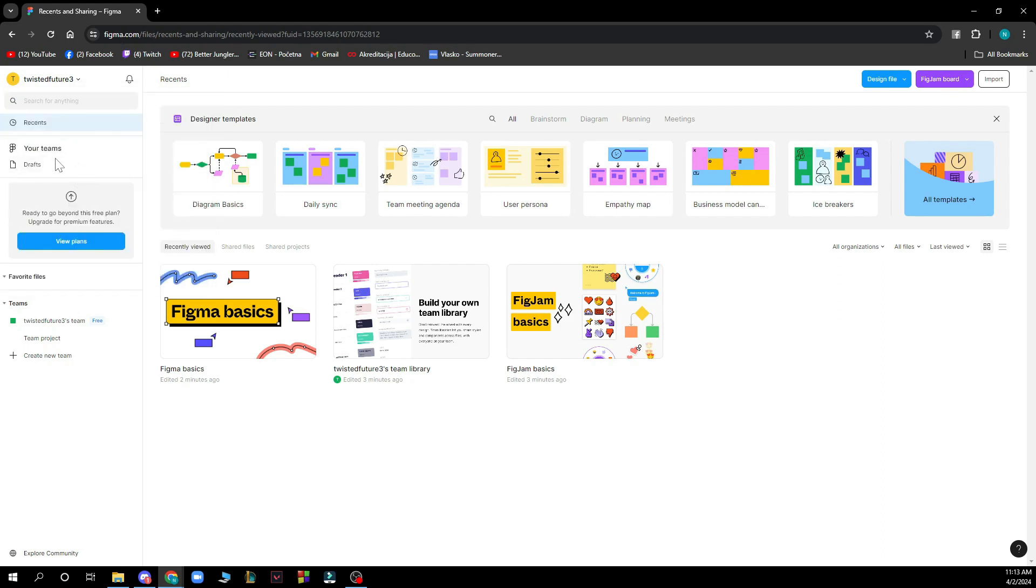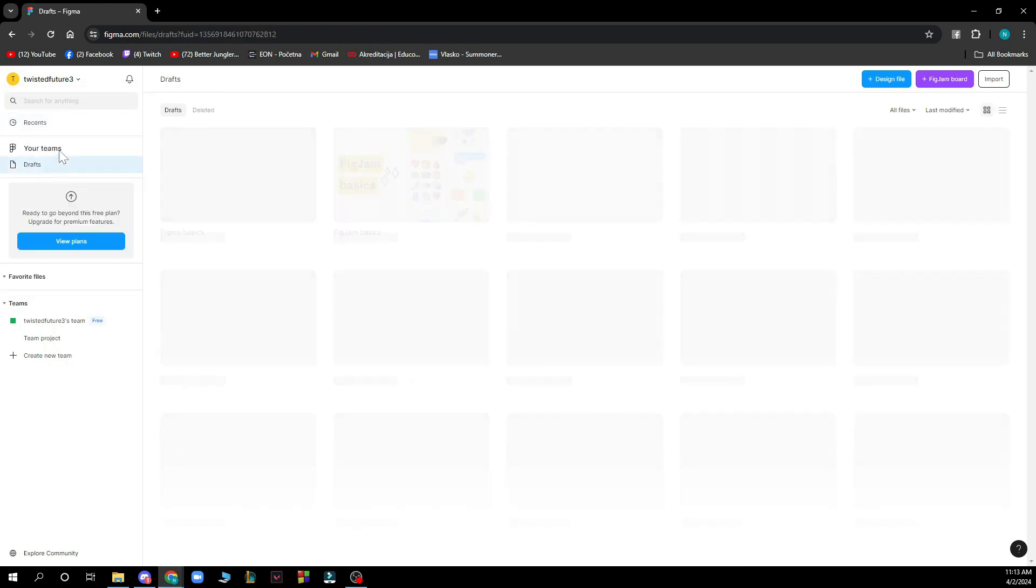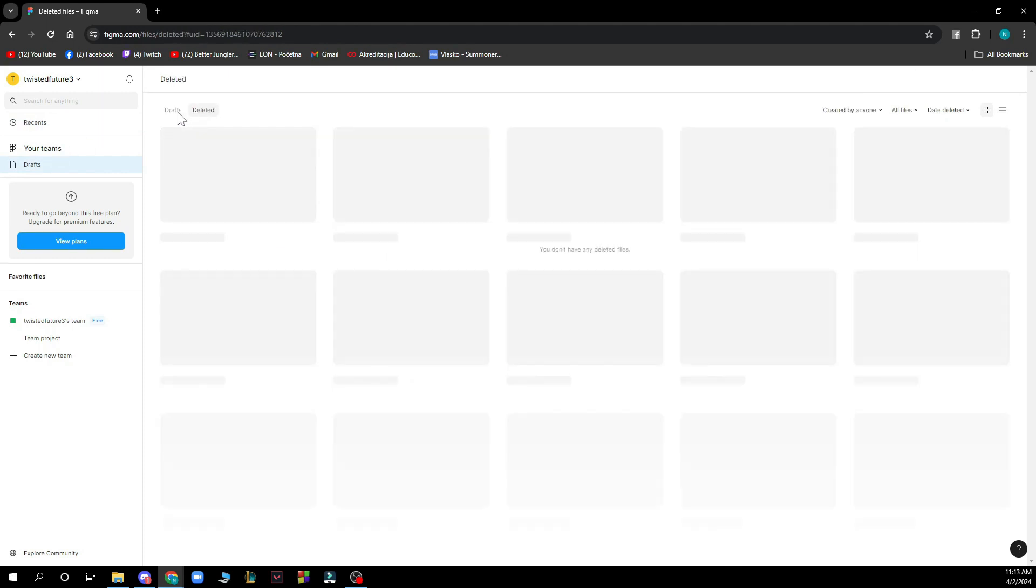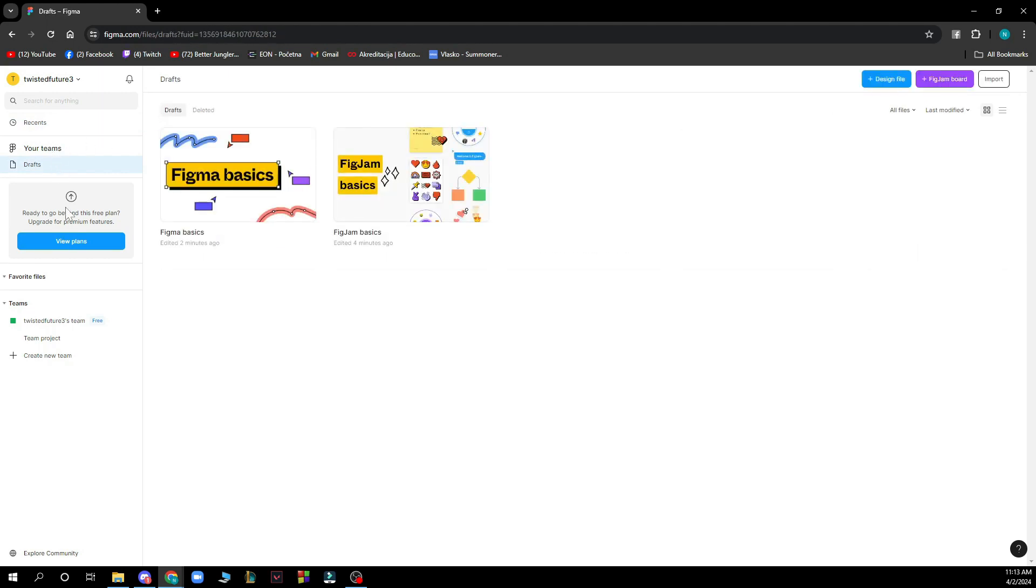We have your themes here. We have your drafts which I at the moment don't have any. You can go and have deleted drafts the ones that you just made. You can view plans here. At the moment I have a free plan but if you want to get another plan you can go there. And you also have your favorite files.